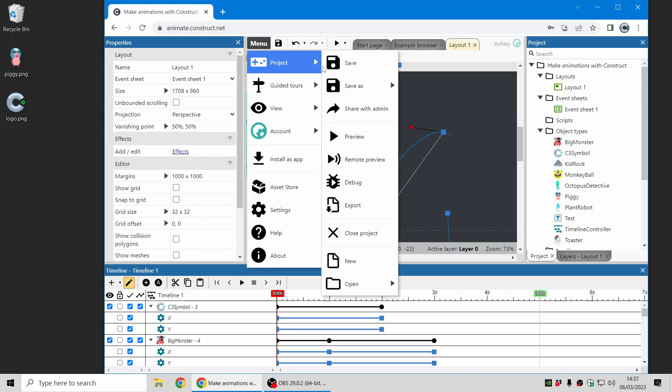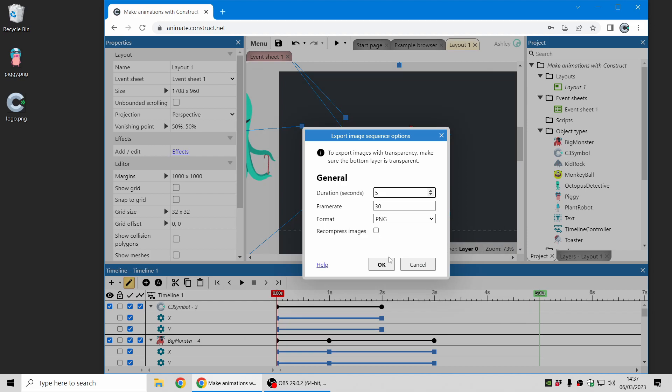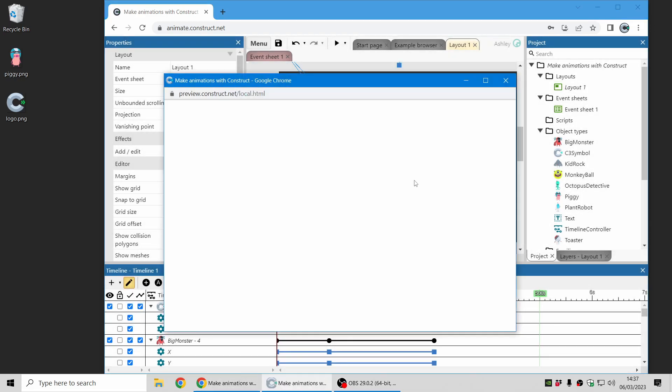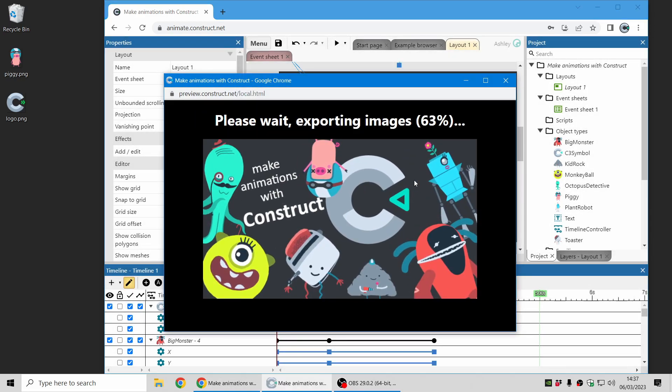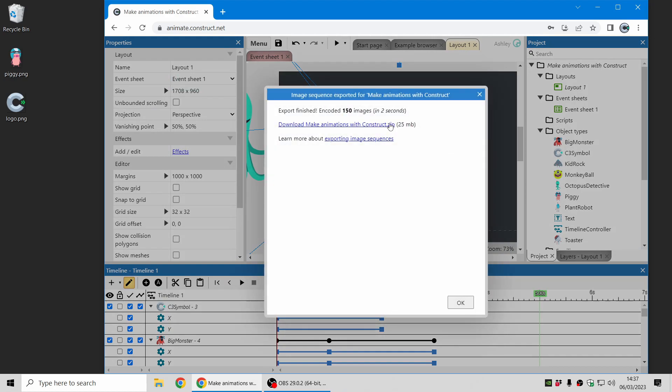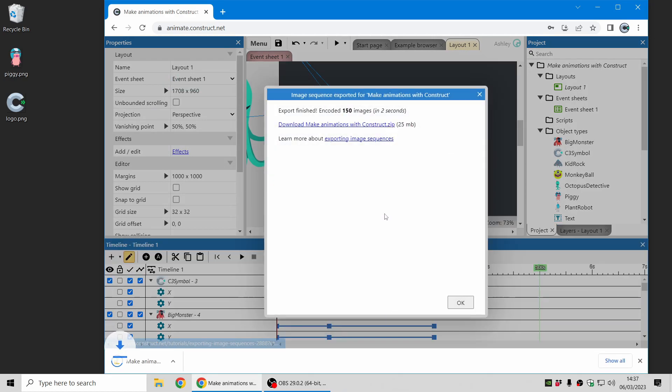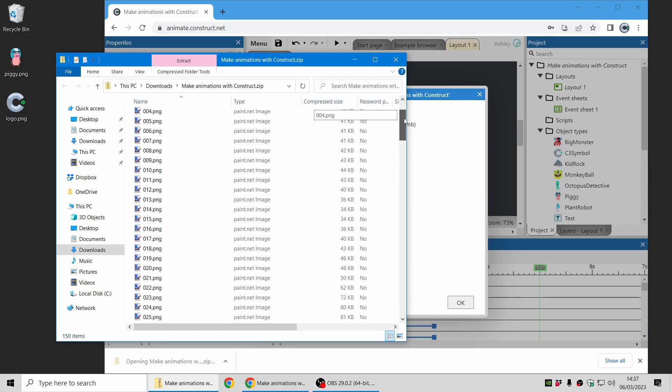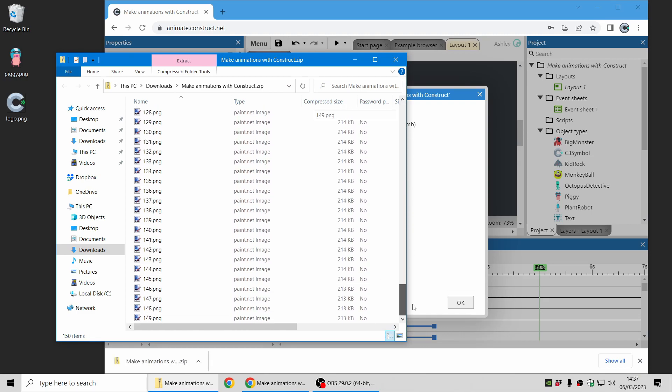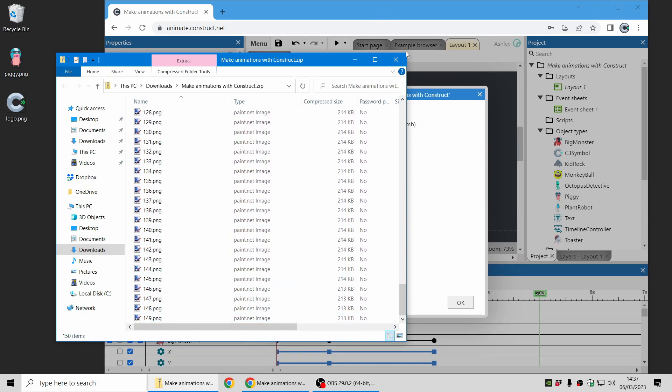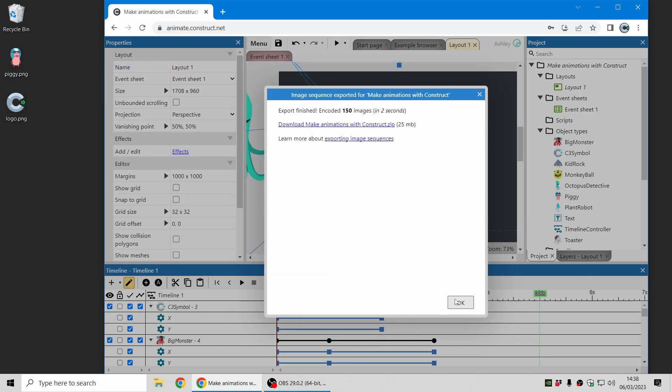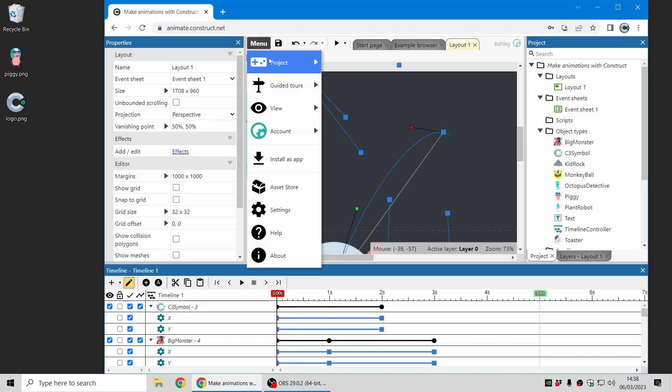I'll just very quickly show the other two export options. There's also image sequence which will export your whole animation with each frame in an individual image file. In this case png files, and there you go, there's a long list of files inside this zip file with every single frame. That's good for advanced video encoding or importing to other tools.